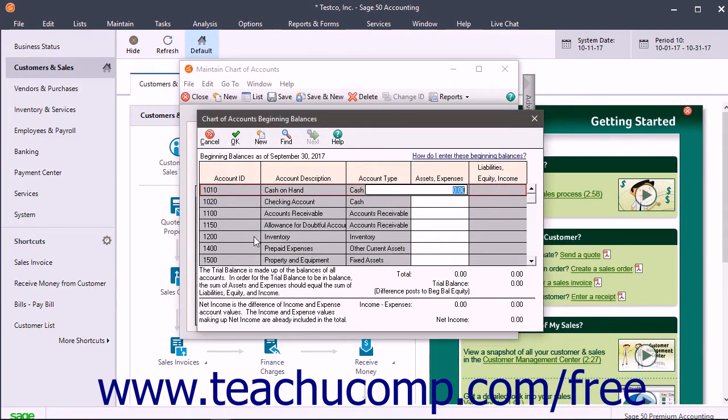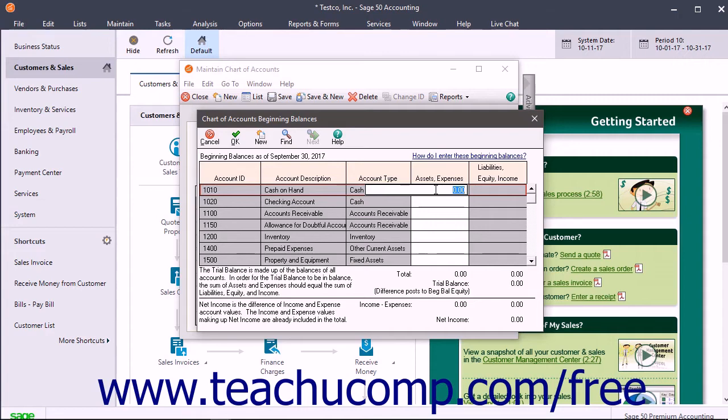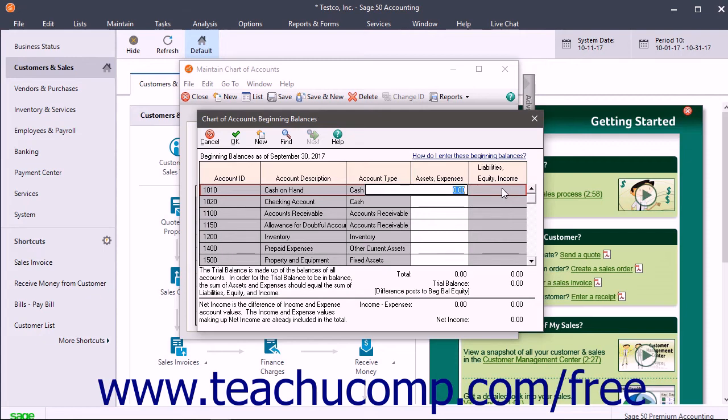The Chart of Accounts Beginning Balances window lists each account. Depending on the type of account, entries are entered into either the Assets Expenses column or the Liabilities Equity Income column. Sage50 indicates which column you should use by making the other column unavailable or grayed out. You then enter the beginning balances for your company into the appropriate accounts under the correct column. Ensure that you enter all the information necessary.